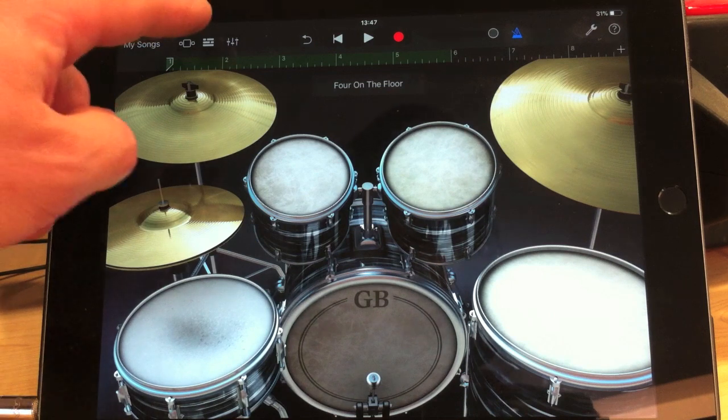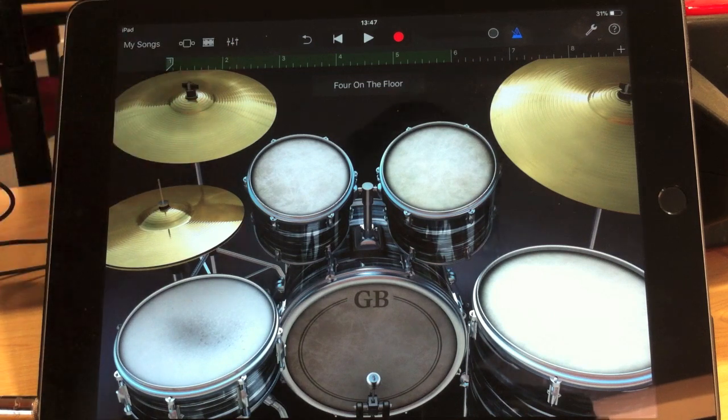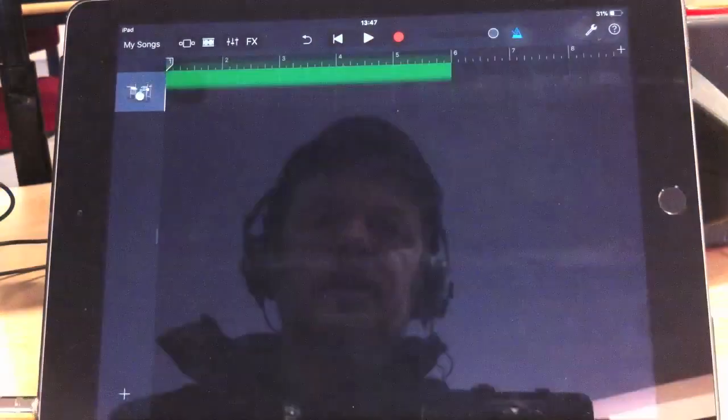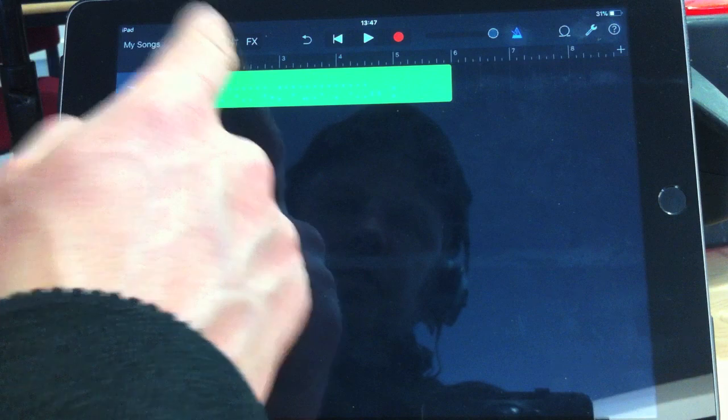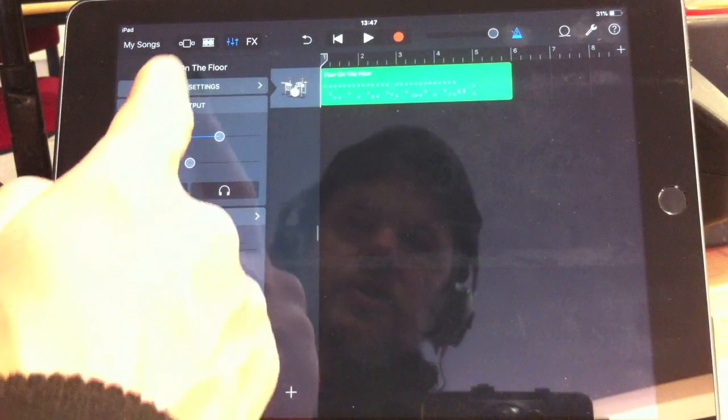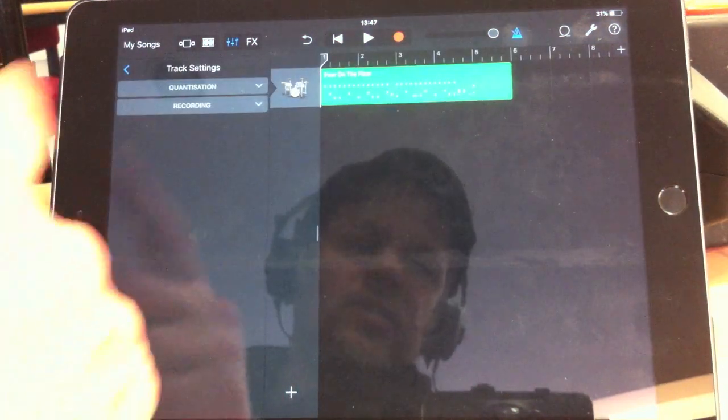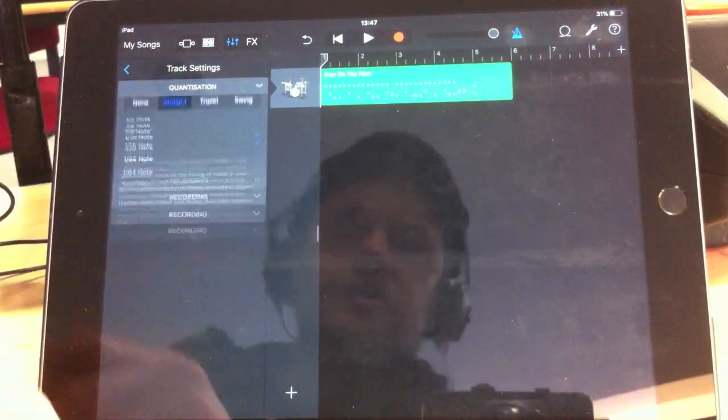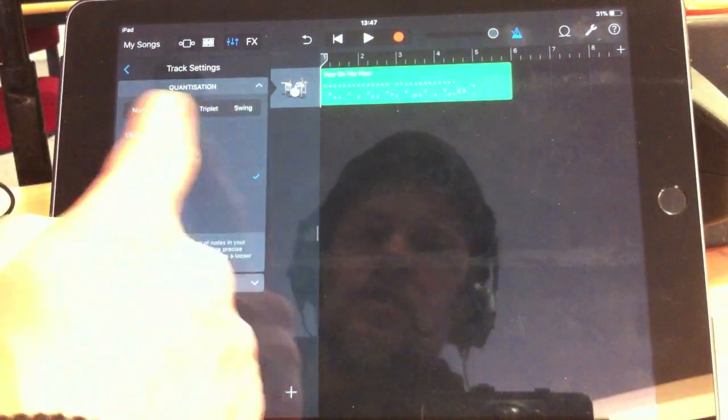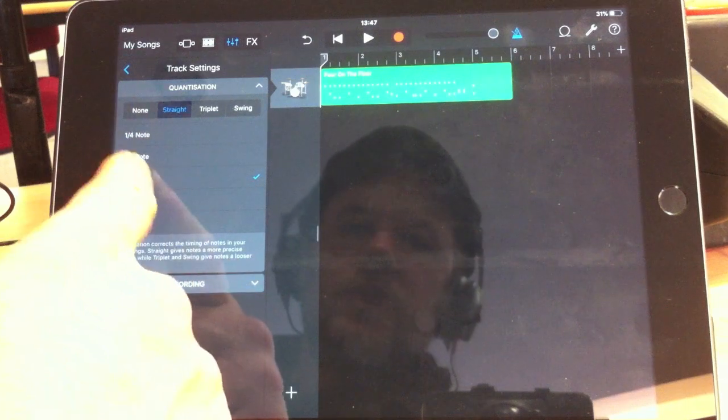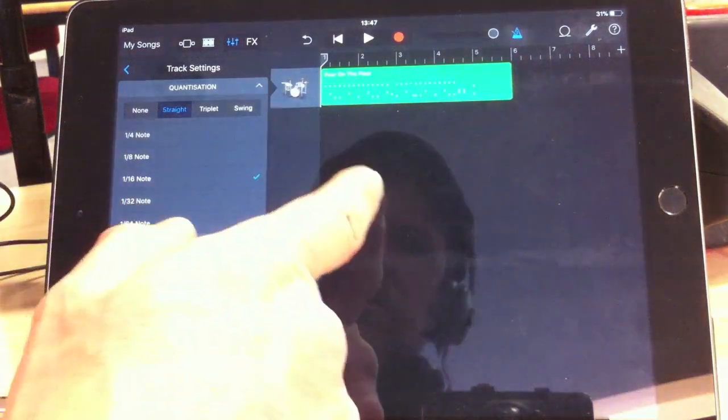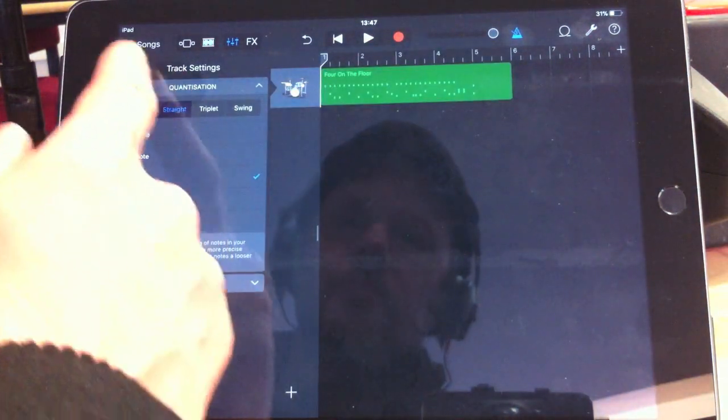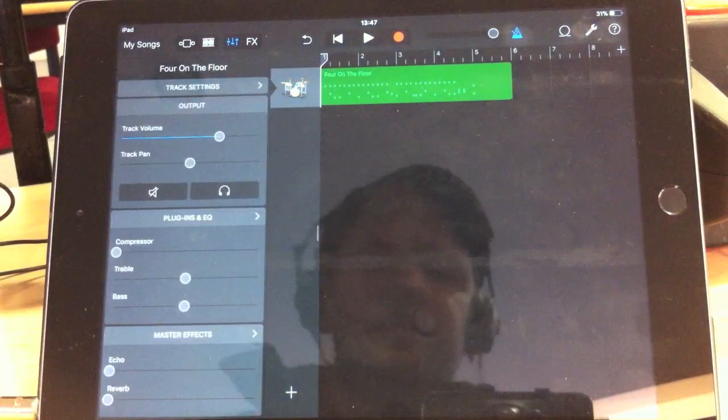Okay, so there's my loop. Now, of course, there are a few things that I'd need to correct there. First of all, I'm going to adjust the timing by going to Track Settings and Quantization, and then I'm going to select a 16th note, and there we go. There it is.